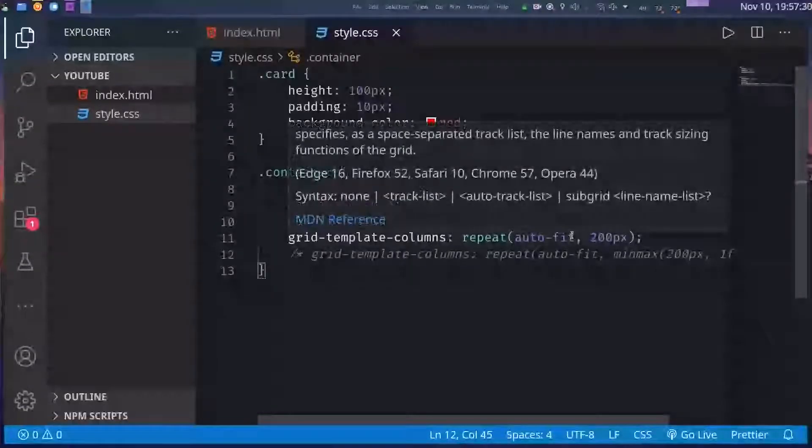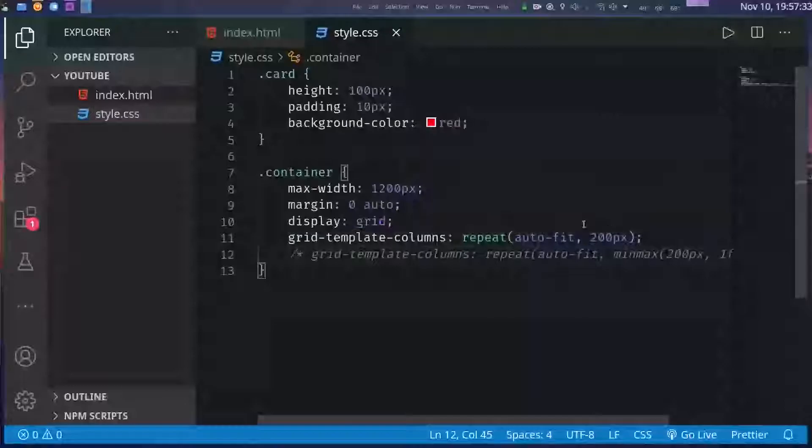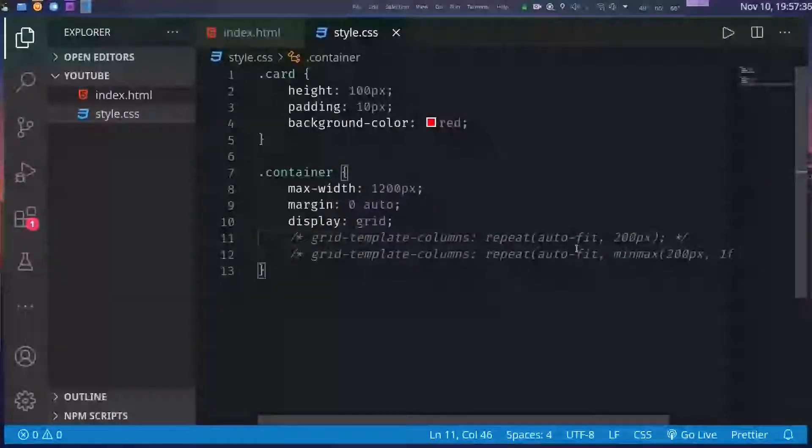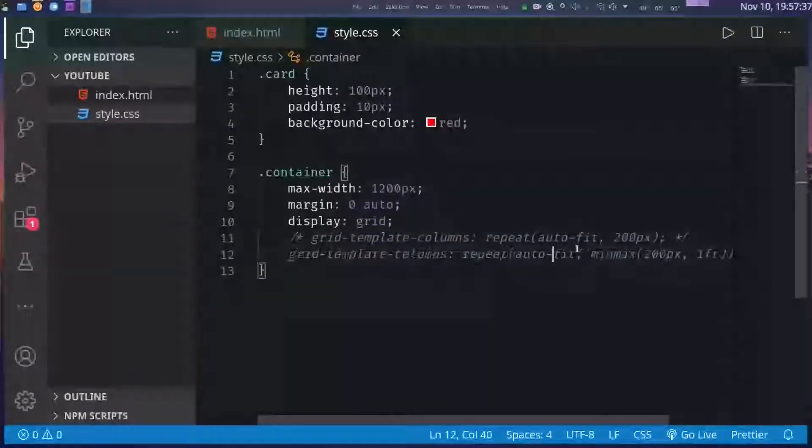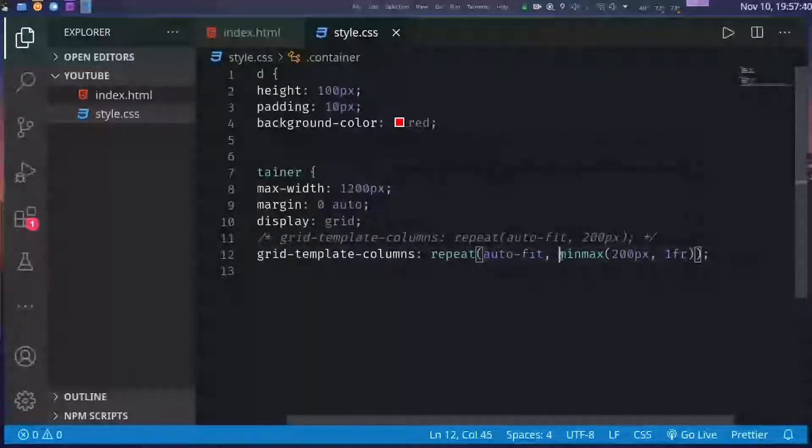The purpose of auto-fit is to tell the browser that fit as many columns as you can. Now this is the trick that I used here in my previous line.